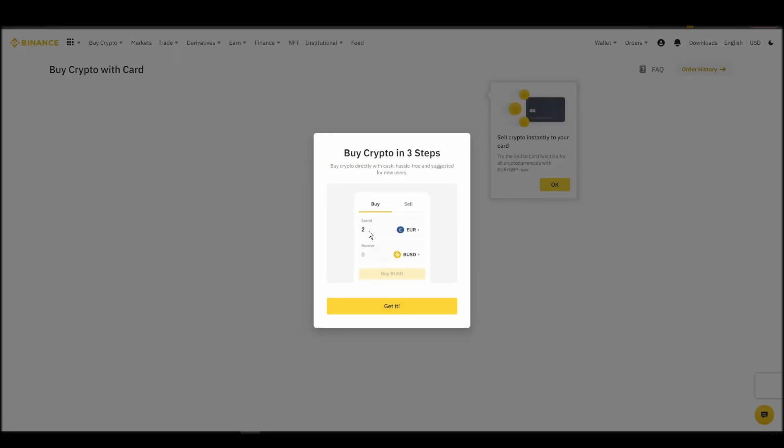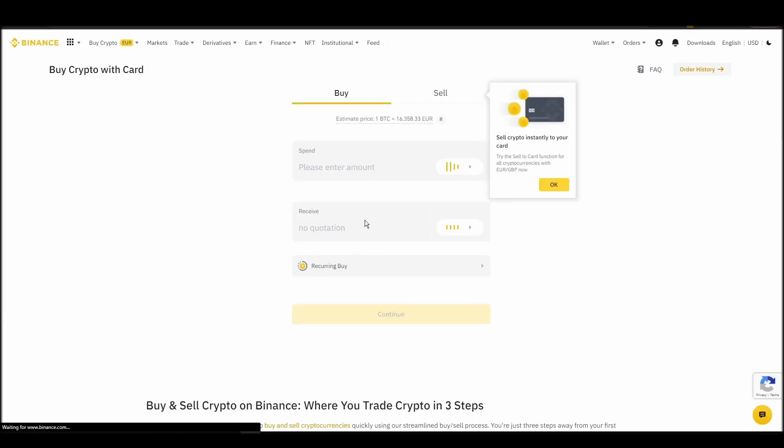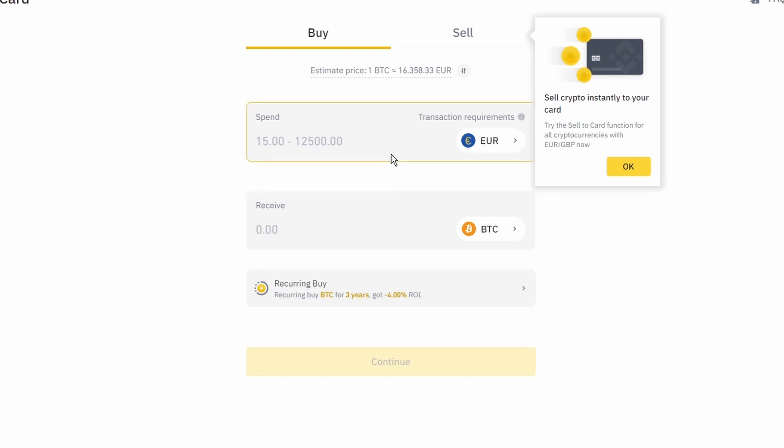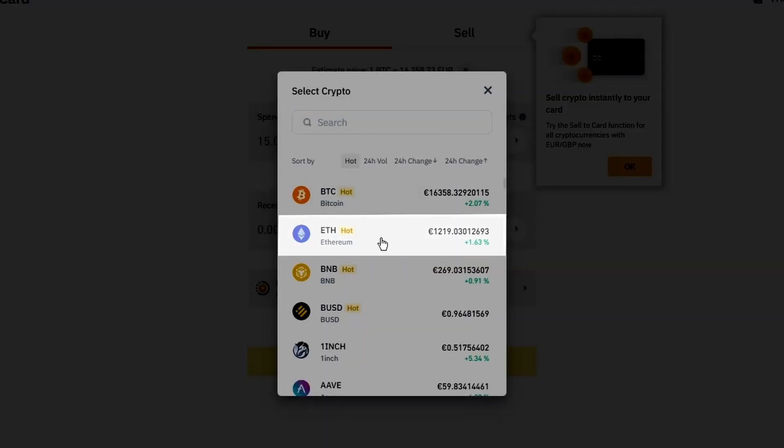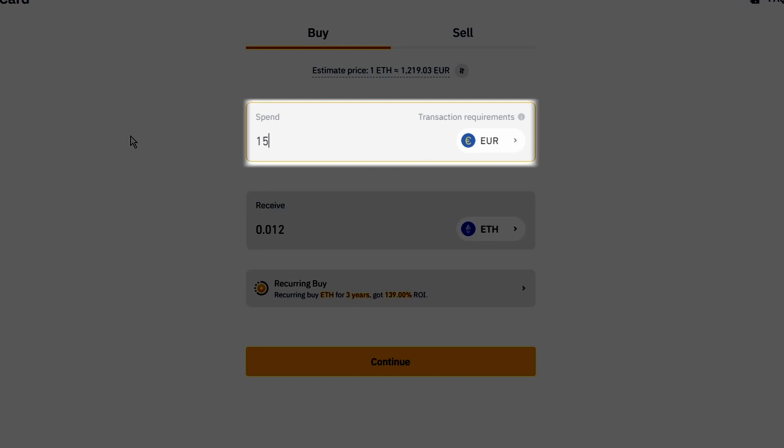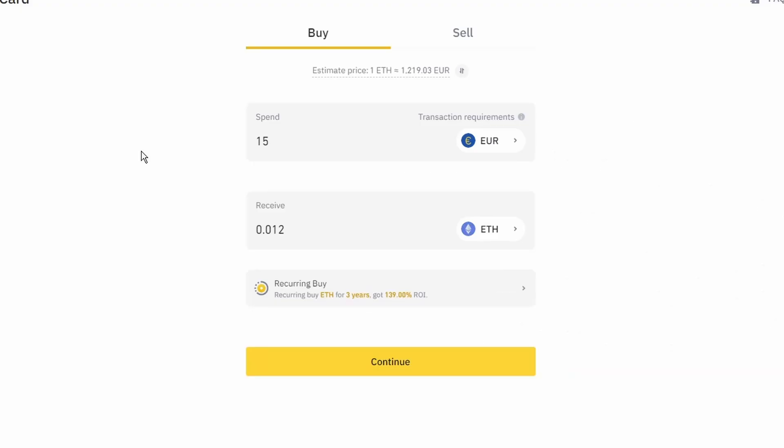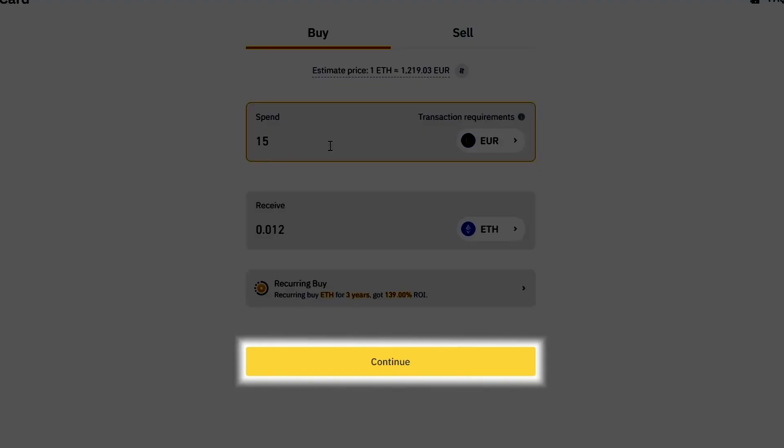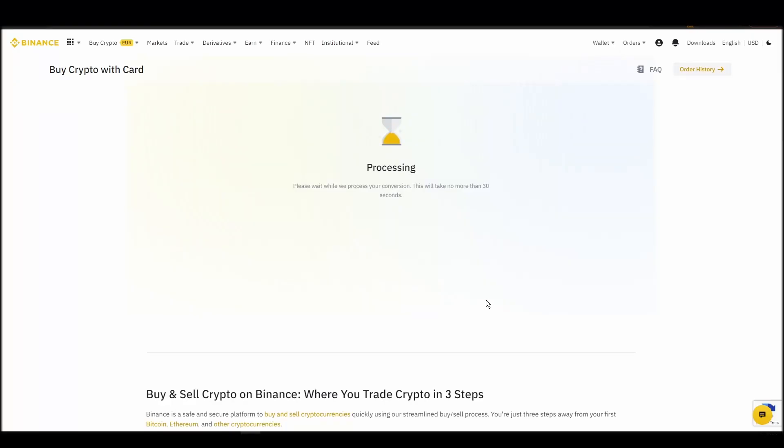Now you can start buying Ethereum. Keep in mind that various exchanges have different minimum purchase requirements. I will buy a small amount just for the purpose of this video. Enter the amount that you wish to purchase and press continue. It will take a few seconds for your ETH to appear on your account.